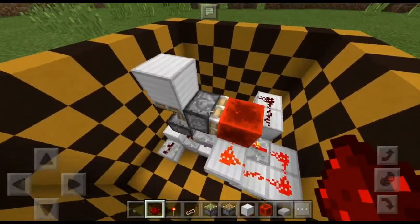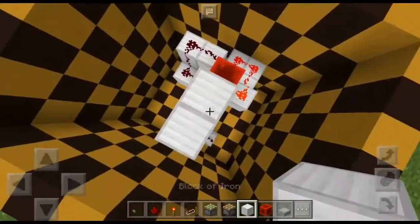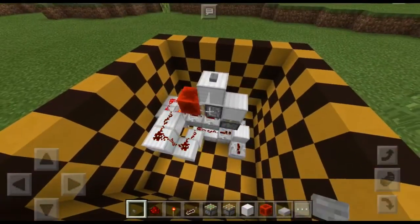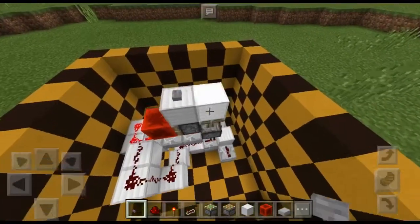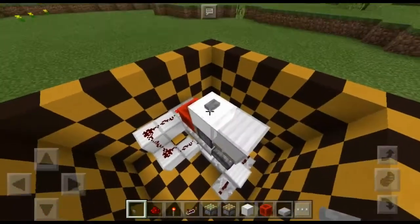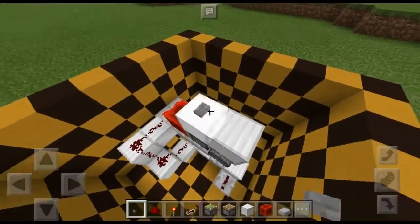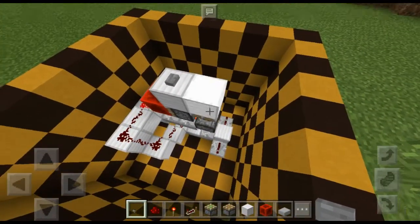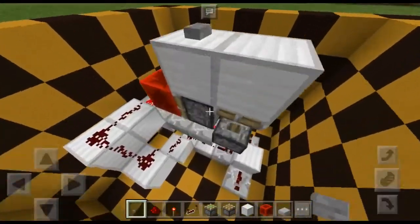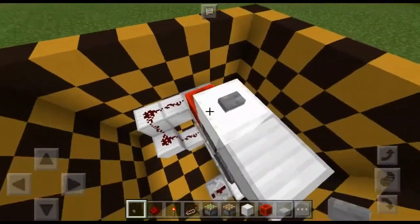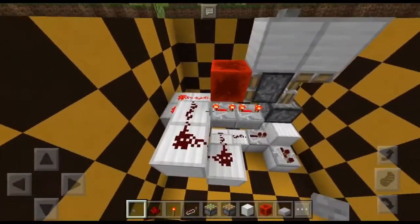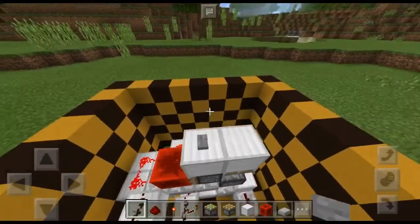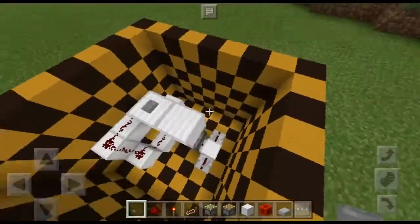Once you've done that, you can place a stone button and check if it's working. When you press it, it should go down and then up. It goes down and then it goes up — perfect. It has to be a stone button and it cannot be a wooden button, otherwise the pulse is too long and it will wreck the whole circuit.